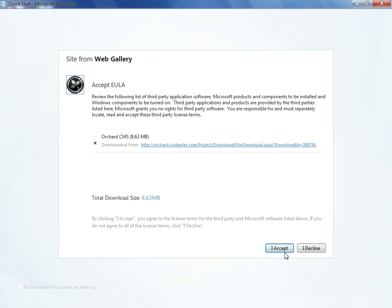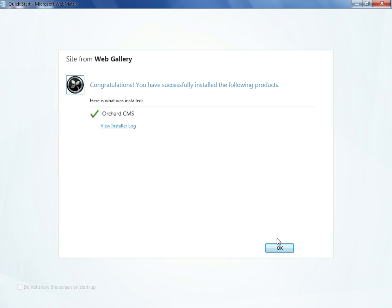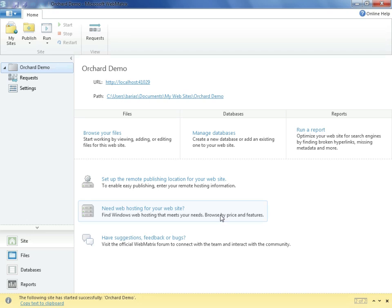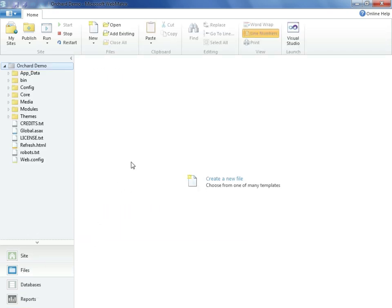We'll accept the EULA and wait for the install to finish. With that complete, we are now dropped into the Web Matrix IDE. Again, this is an environment that is for those who are either lightweight coders or those who don't wish to do any coding at all. If we actually do want to step into hard coding and debugging with Orchard, we'd want to use Visual Studio.